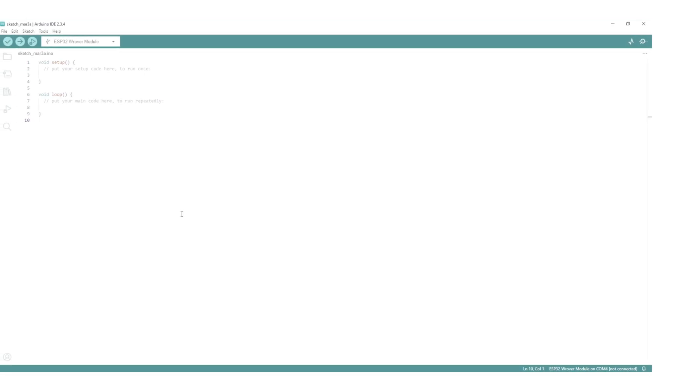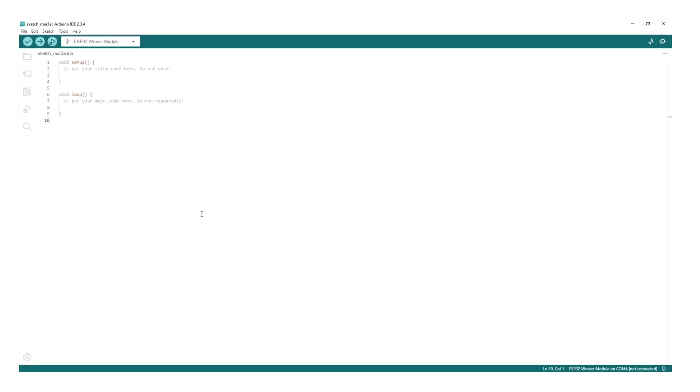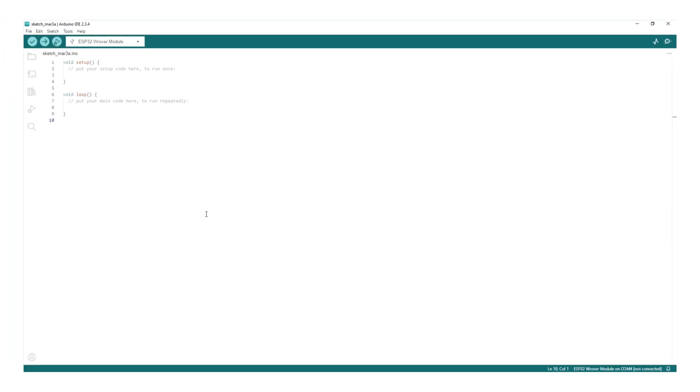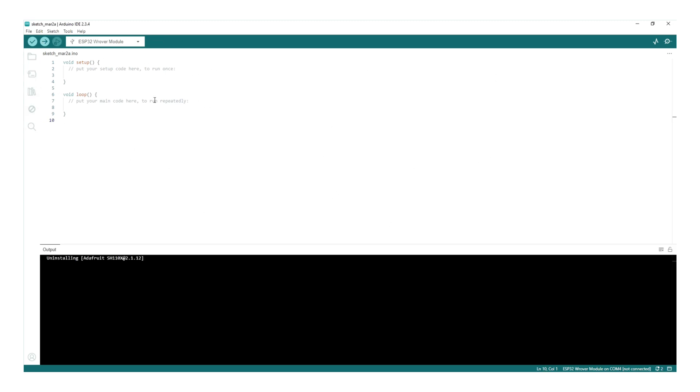Now, it's time to work on the software. If you're new to ESP32, don't worry. I'll guide you through setting it up in the Arduino IDE. First, let's install the ESP32 board. Make sure your IDE is up to date.